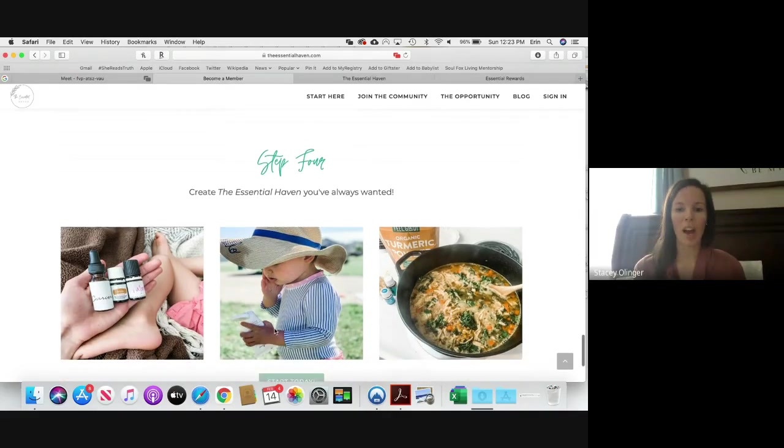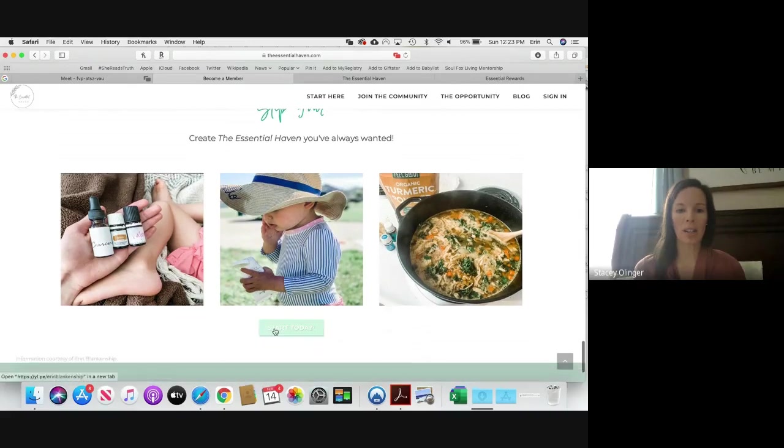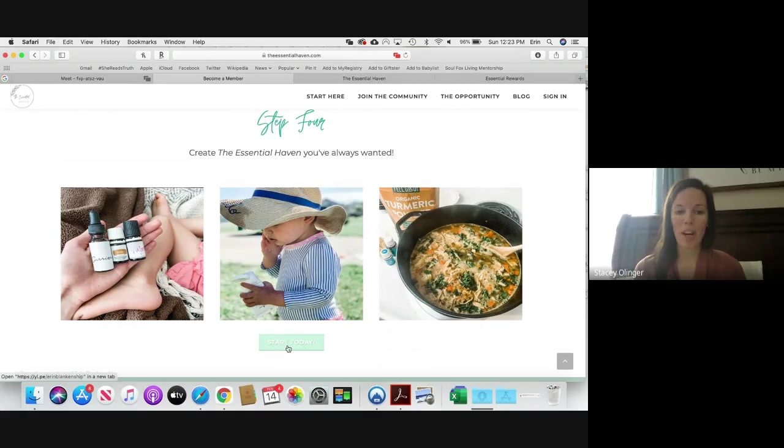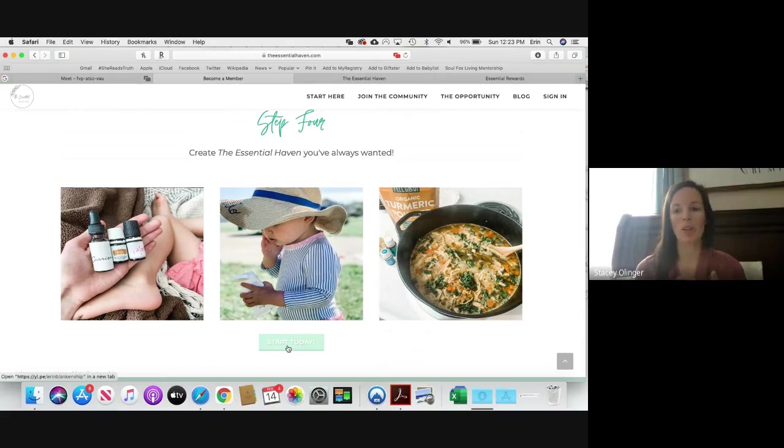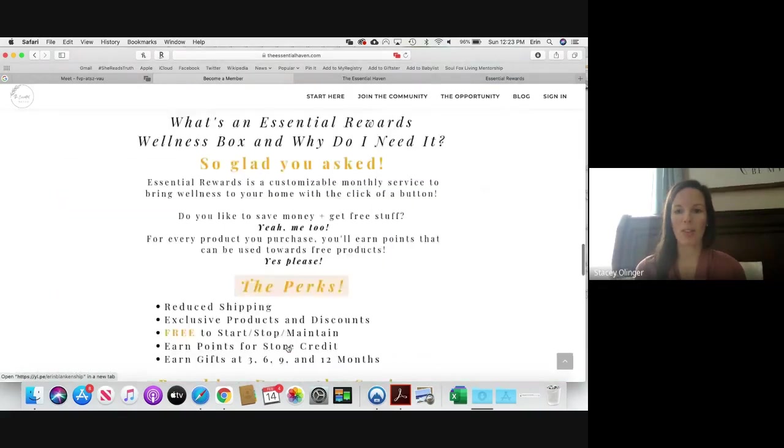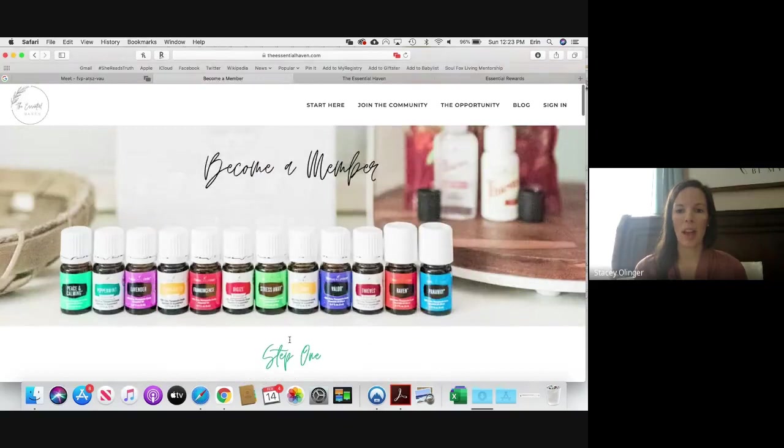Step Four, they're ready to get started and this Start Today sends them to the Virtual Office. I do want to make a note here, please make sure that you're giving them your member number to put in the sponsor and enroller boxes when they're ready to get their own starter kits. We want to make sure that they get started under your member number.